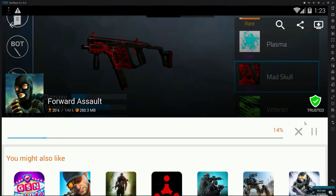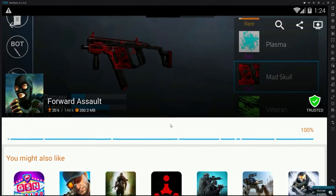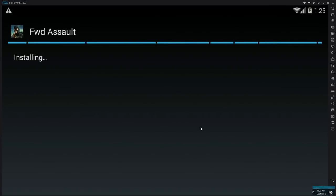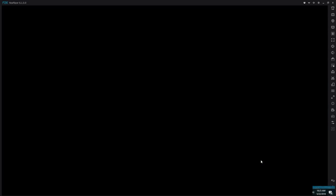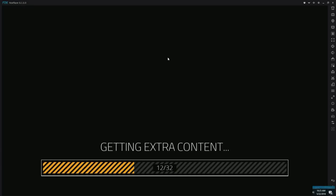We are now installing Forward Assault onto Nox App Player. It won't take too long — it depends on your wired internet or Wi-Fi speed. The good thing is you don't need to worry about storage space. Everyone watching has many dozens of gigabytes on their computer — at least 64, probably 128, or even terabytes of storage. Forward Assault is only 260 megabytes. Click next and install. Then open up Forward Assault — and we now have it on our computer.